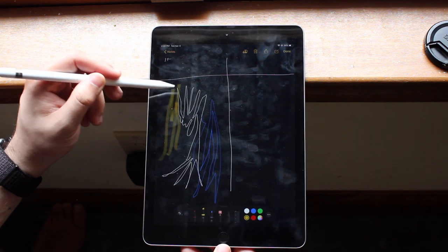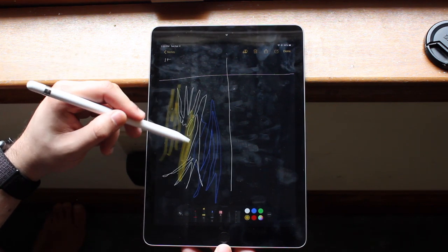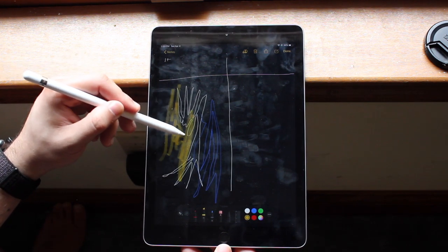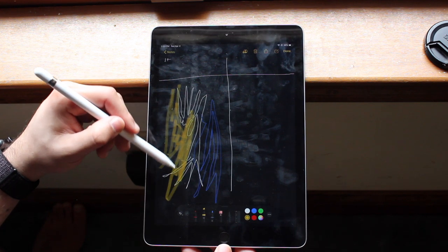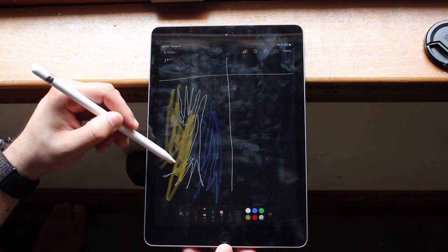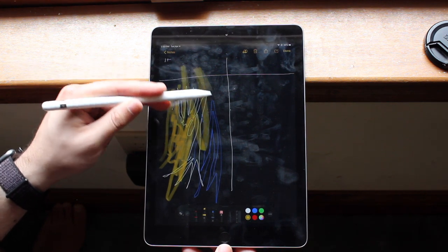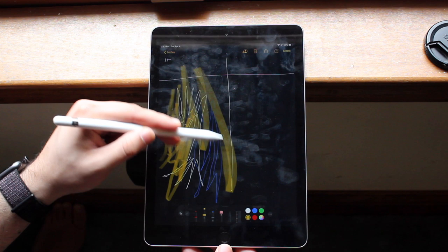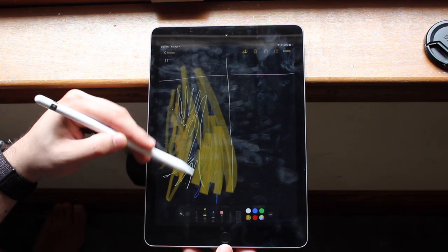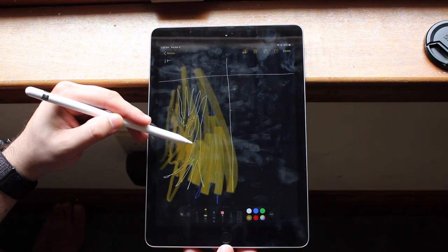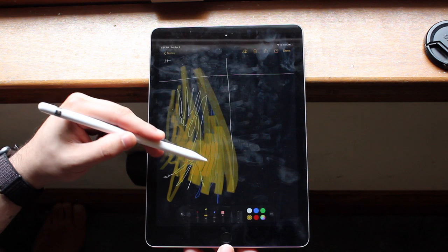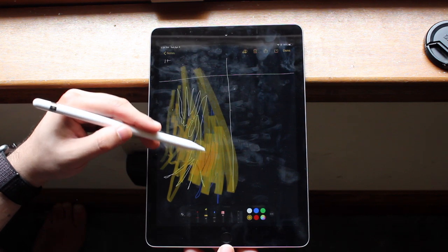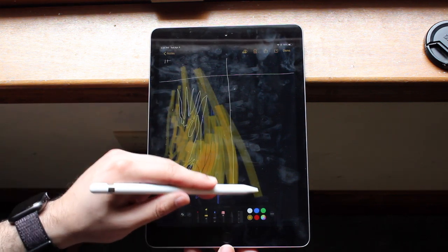The really cool thing about when you're illustrating with this though is that with that touch sensitivity, the harder you press, the bigger the pixels get. It's just like a pencil. When you press harder on a pencil, it usually gets a little bit darker and a little bit more pressure into that specific part. This is no different, which is really cool.